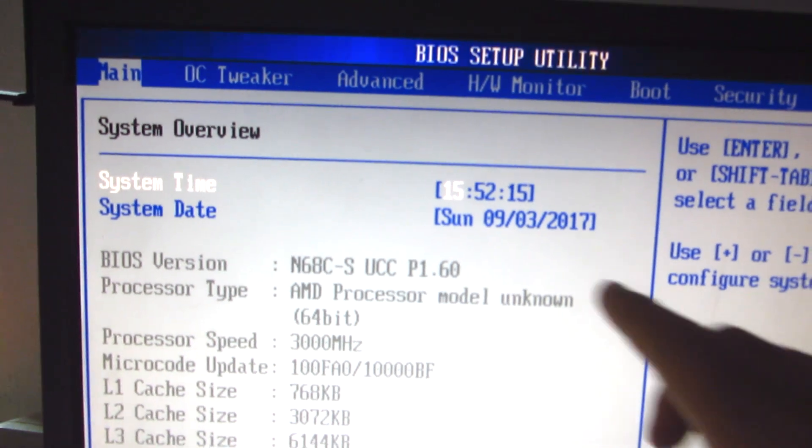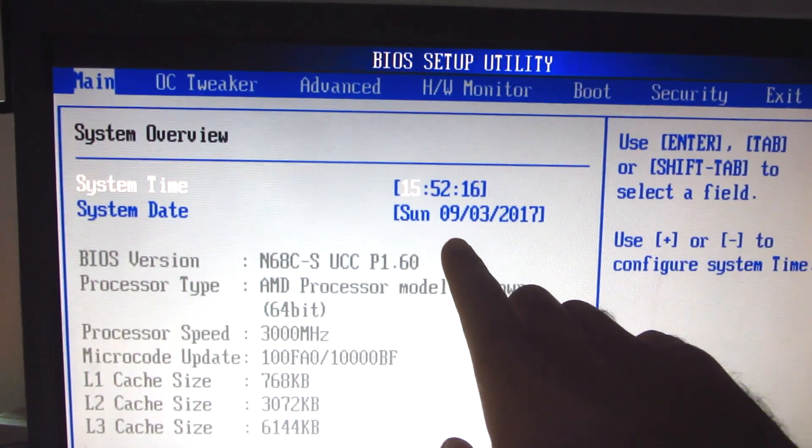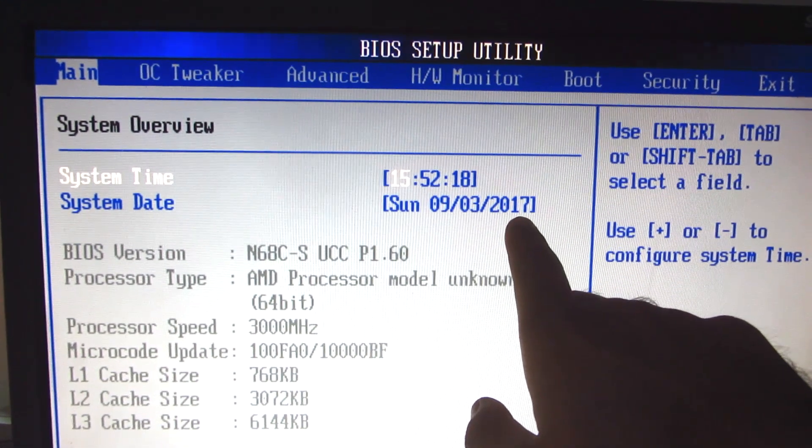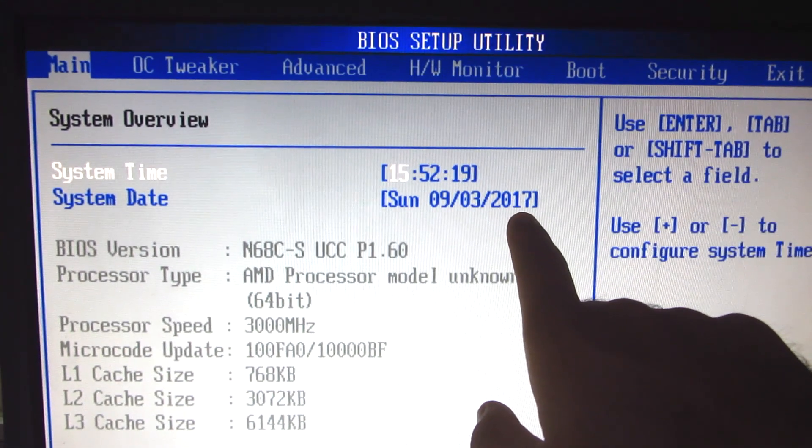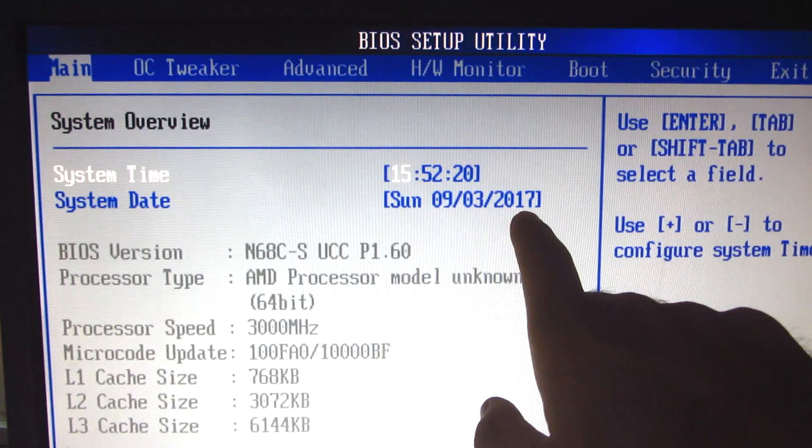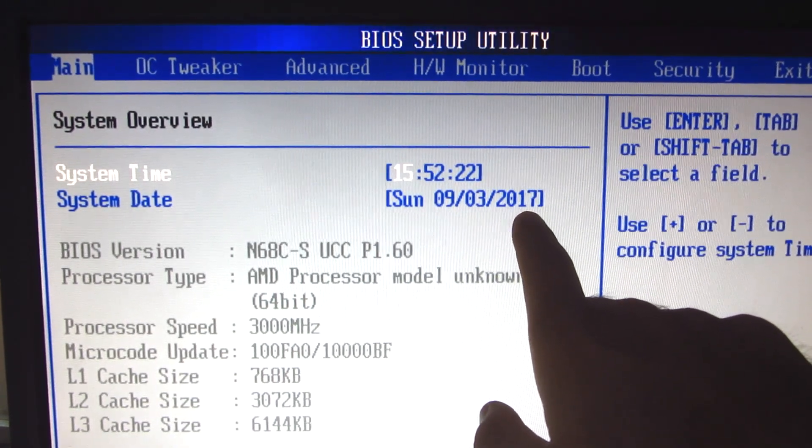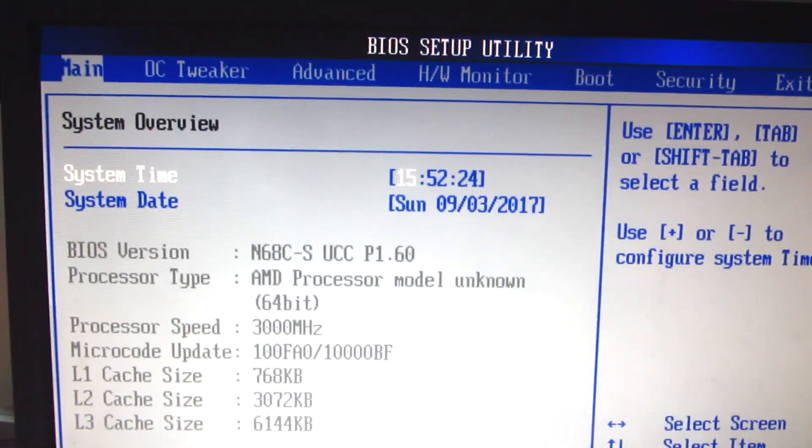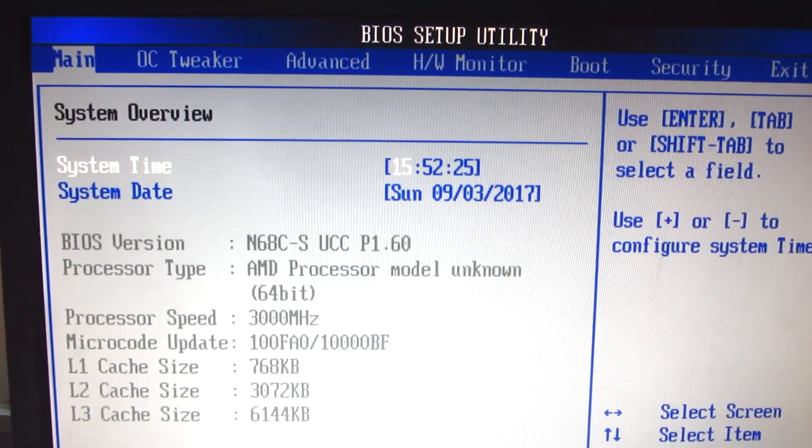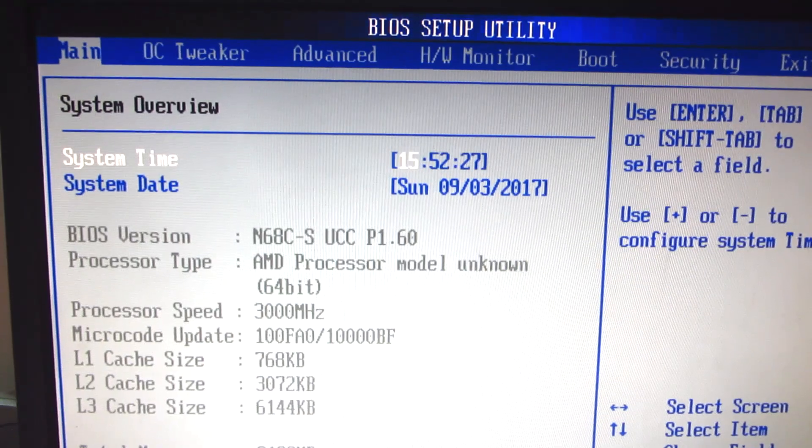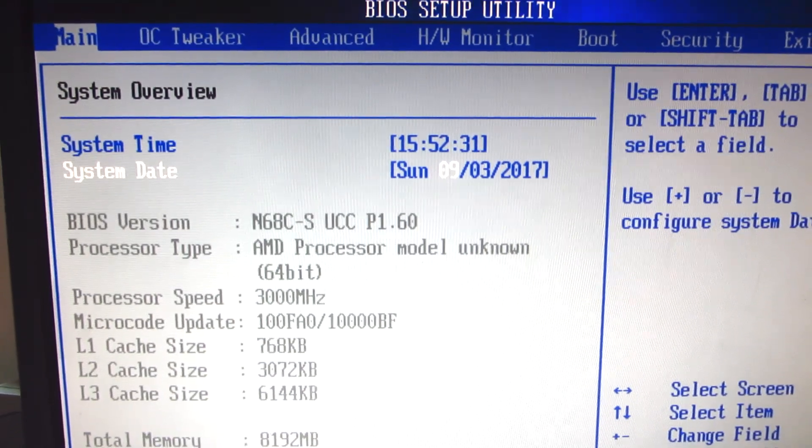So we are in BIOS. Now here on this page we can see that the date is not exactly correct. We are in 2015 and it says here 2017. Let's use the down arrow.